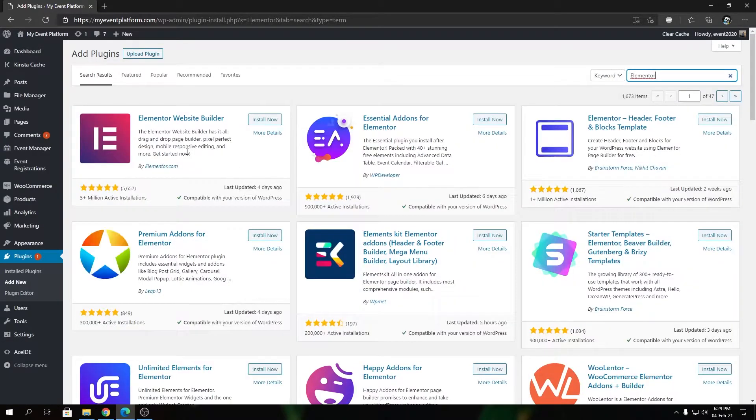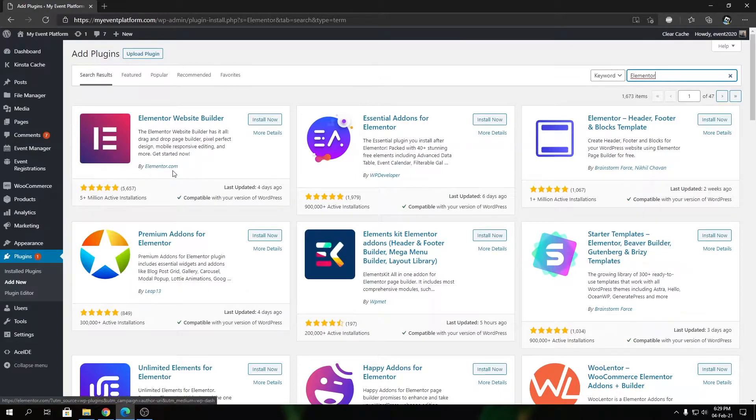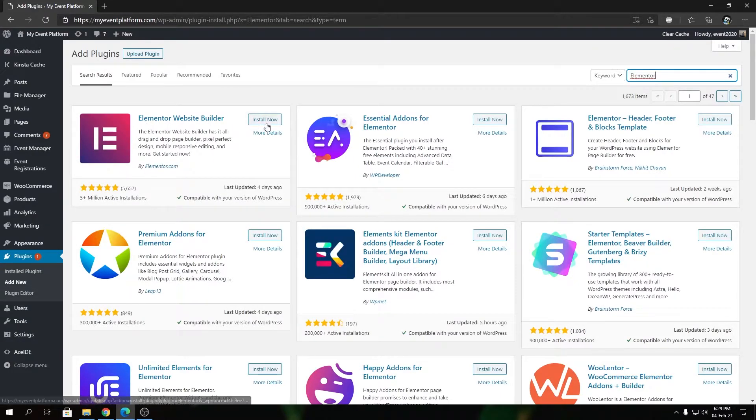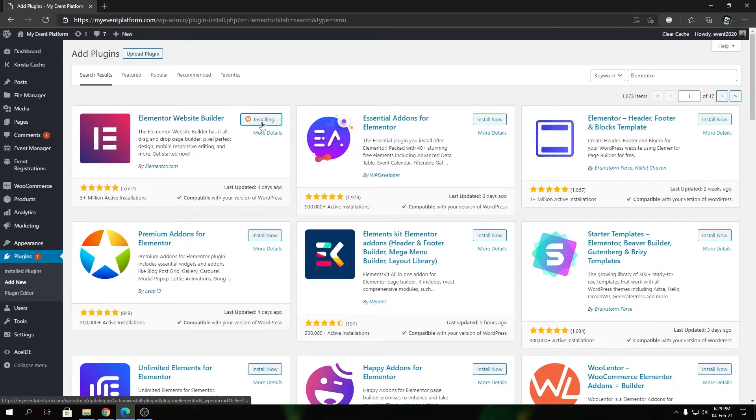just click the Install Now button and wait a few seconds. Let it get installed on the website, and then we need to activate the plugin. Let's click there. This is Elementor free version, not